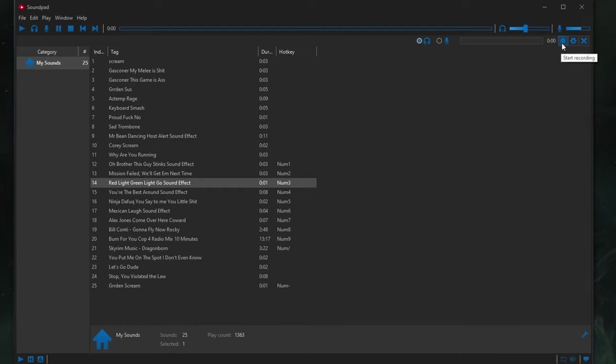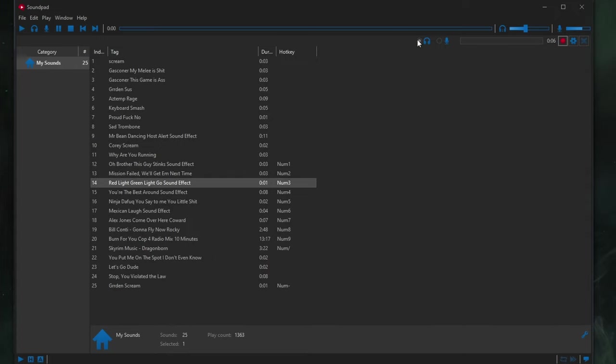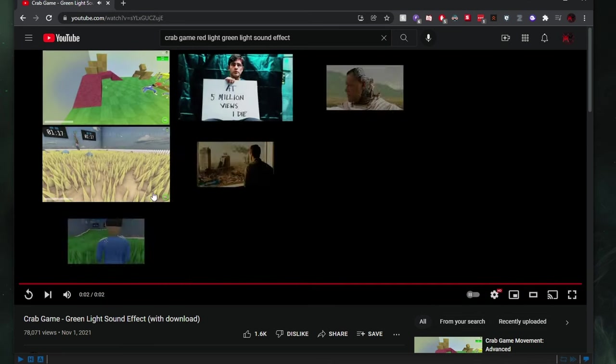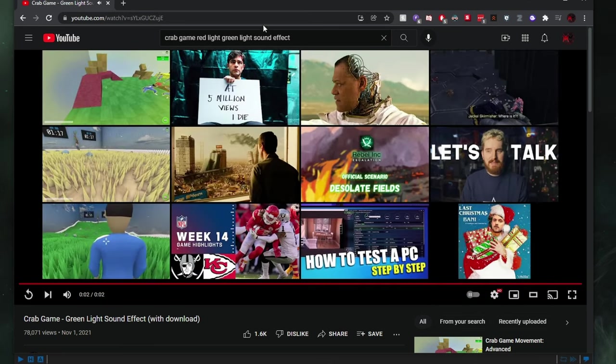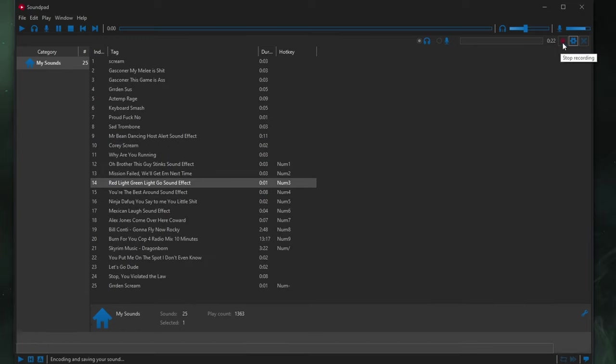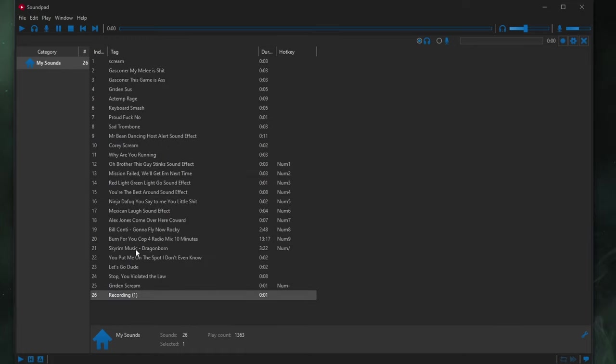You're going to click the record icon. Now, currently, SoundPad is recording the speakers. Now, remember, we have it trimming the silence. So, there's silence on the desktop. Nothing's going on. So, we can then go back to our YouTube video with the sound effect. We'll play it. And that's it. We've played the sound effect. We go back to SoundPad. We stop the recording.